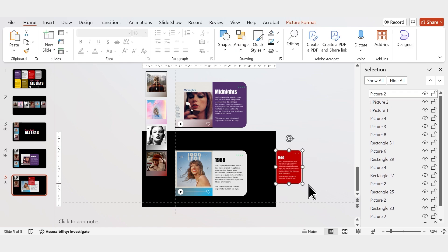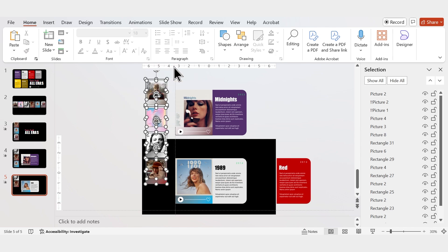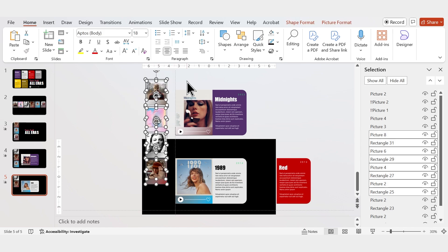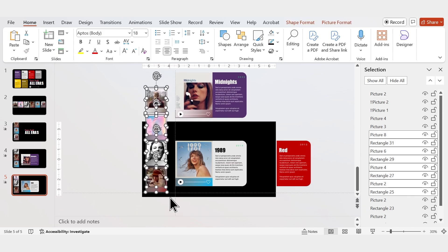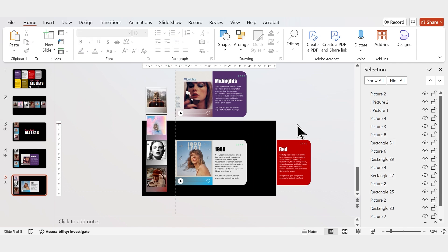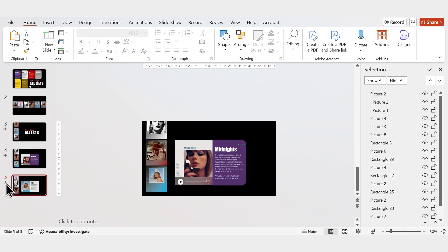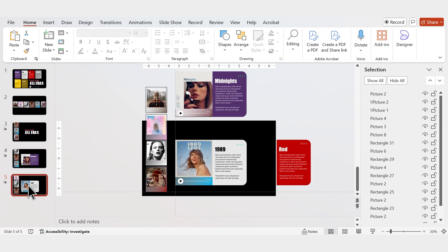Duplicate the button by pressing Ctrl+D and rename it as Picture 2 with two exclamation marks. Paste the red album tile outside the slide and shift the vertical images down. Duplicate the slide and repeat the process for all remaining slides. If you want to skip ahead, the timestamp is in the description below.